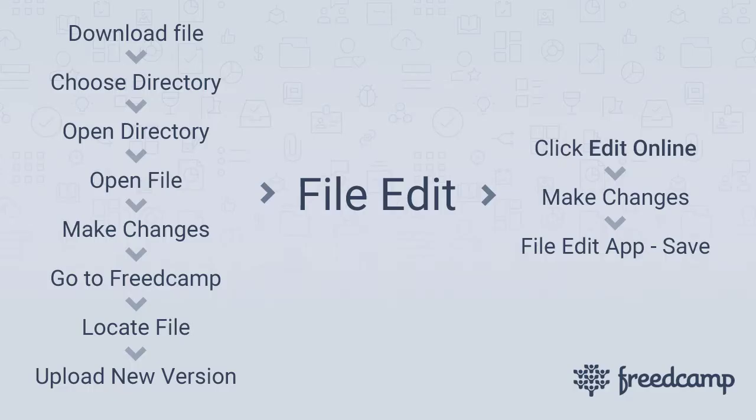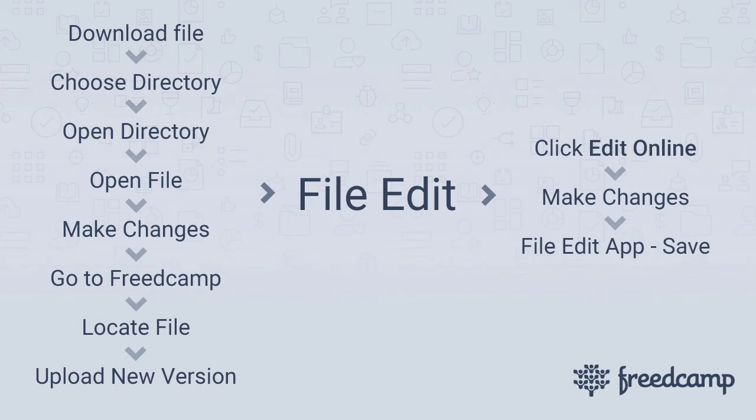The FileEdit module allows you to edit files from FreedCamp directly without the need to download the file, make your changes, then go back to FreedCamp and upload it. Instead, with FileEdit, click the Edit Online button inside a FileView page. The first time, we will ask you to install a plugin on your computer, Windows or Mac.